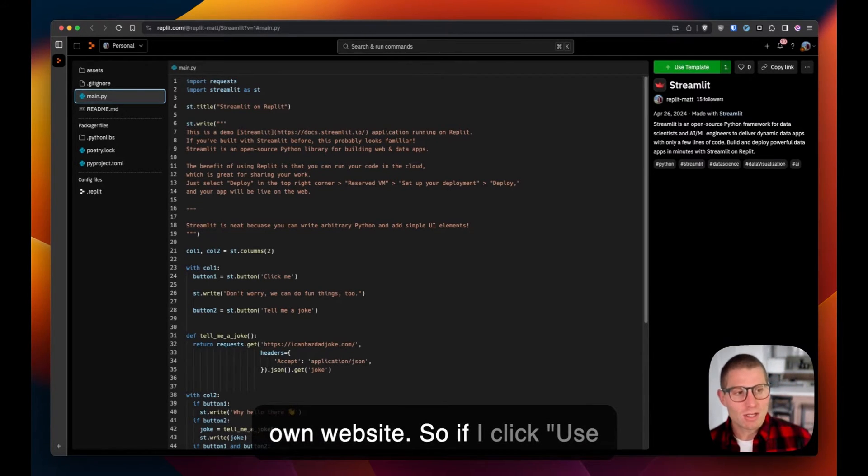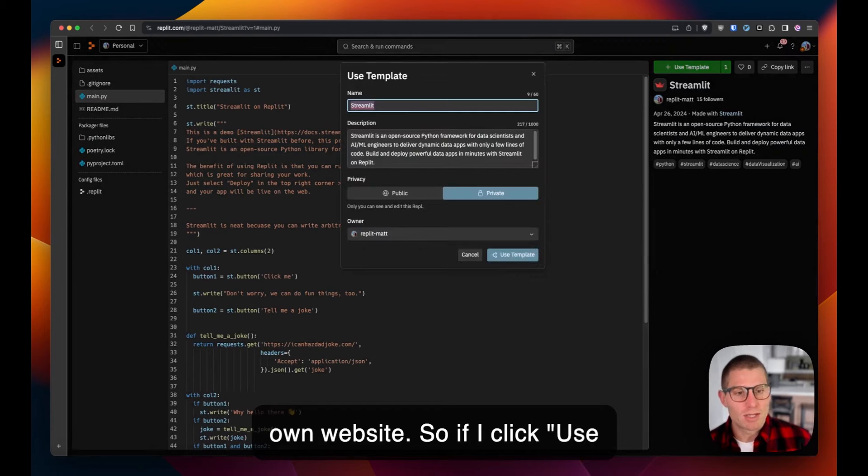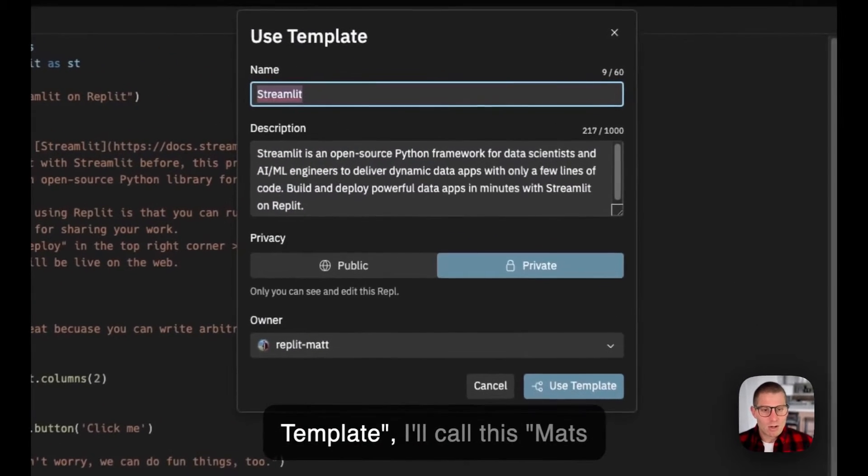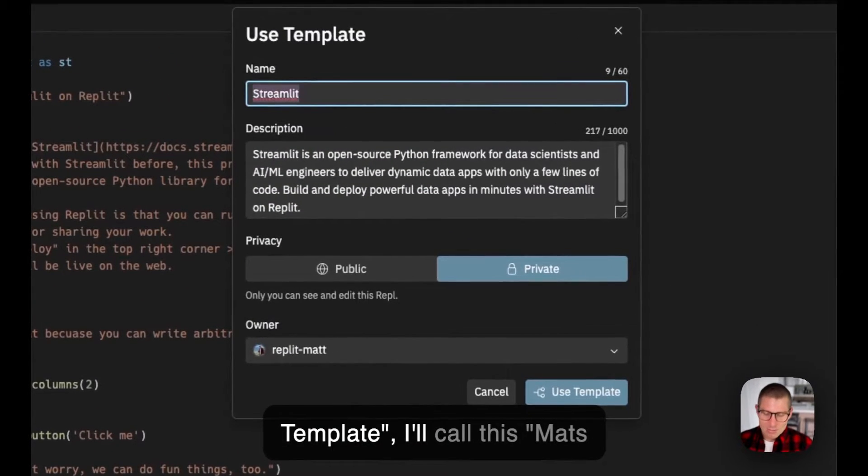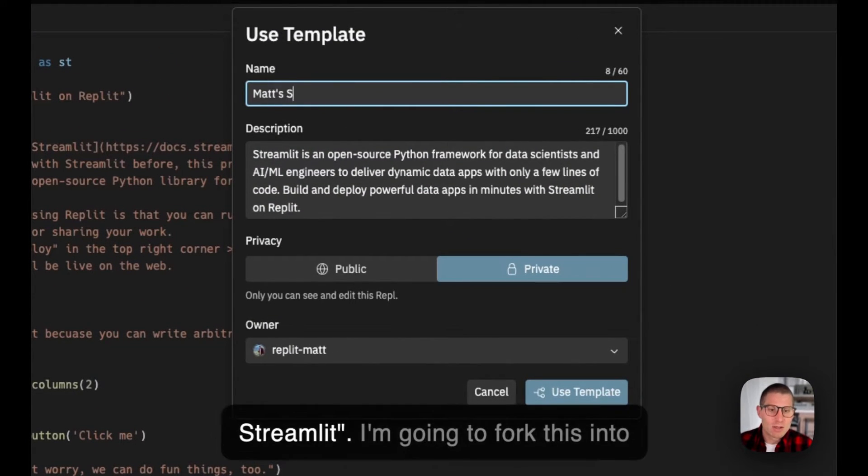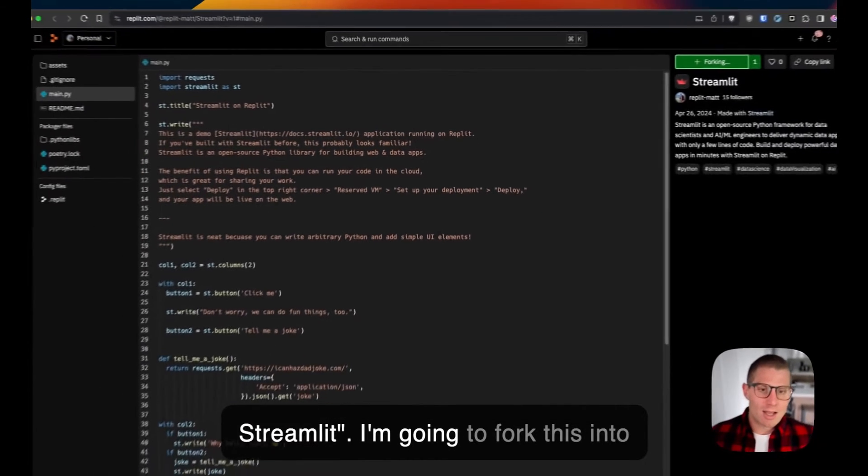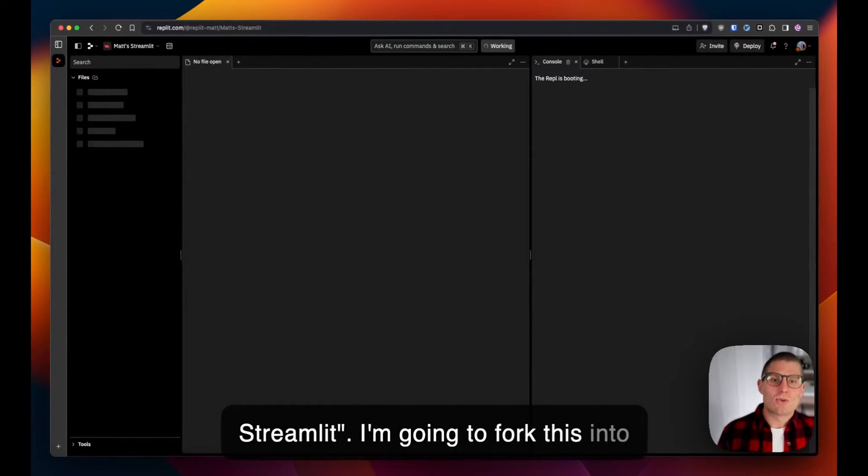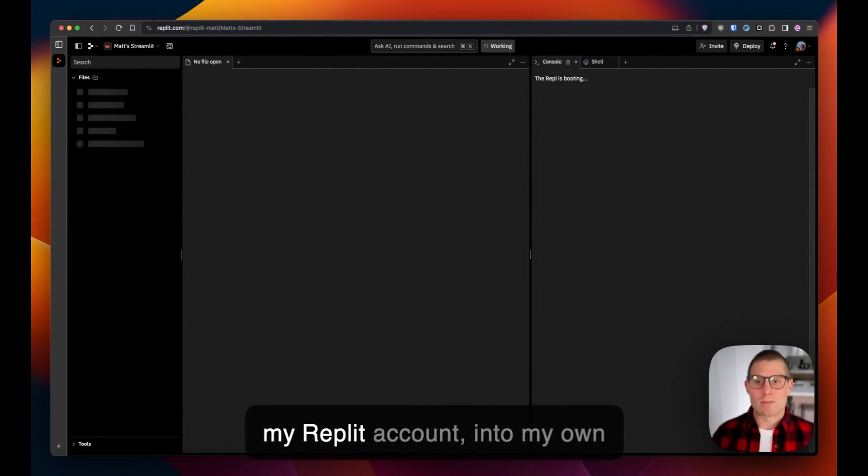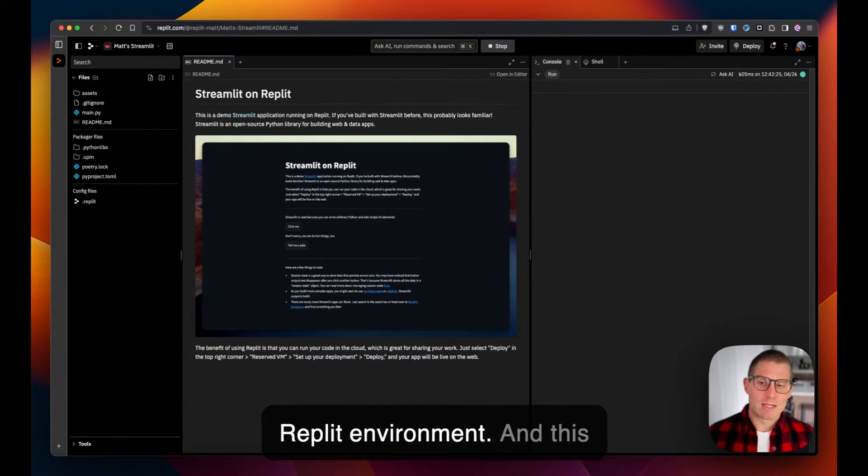So if I click use template, I'll call this Matt's Streamlit. I'm going to fork this into my Replit account into my own Replit environment.